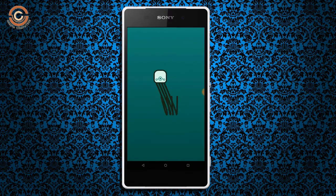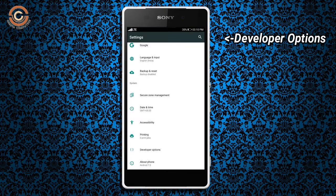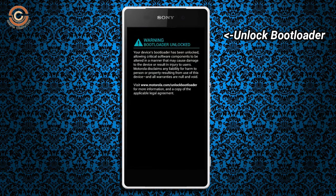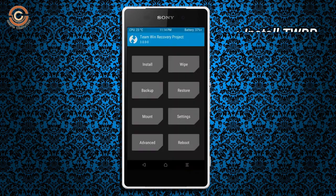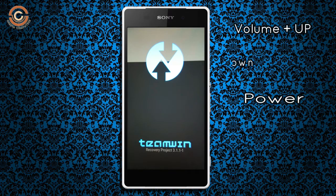Before installing this ROM we need to enable three things: first, enable developer options; second, unlock the bootloader; and third, install TWRP. Let us boot our device into TWRP recovery mode by pressing volume up, volume down, and the power button simultaneously.